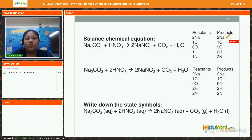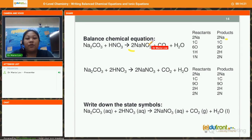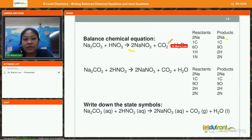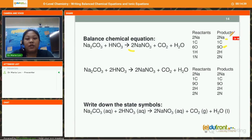To balance the sodium, I put a 2 in front of sodium nitrate NaNO₃. This gives 2 sodium on the product side, and also 2 nitrogen on the product side. The oxygen count on the product side also changes: 6 oxygen from 2 NaNO₃, plus 2 oxygen from CO₂, plus 1 from water, giving 9 oxygen total. So sodium and nitrogen are changed but the equation is still not balanced.